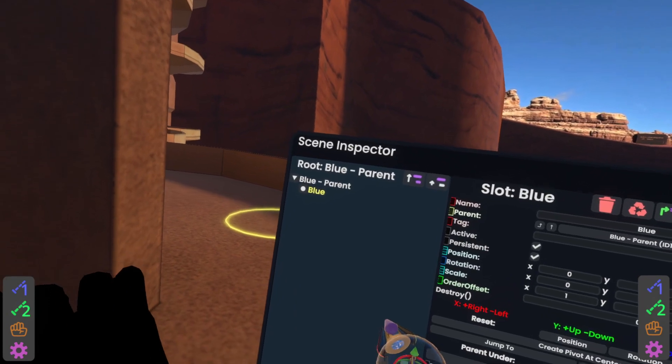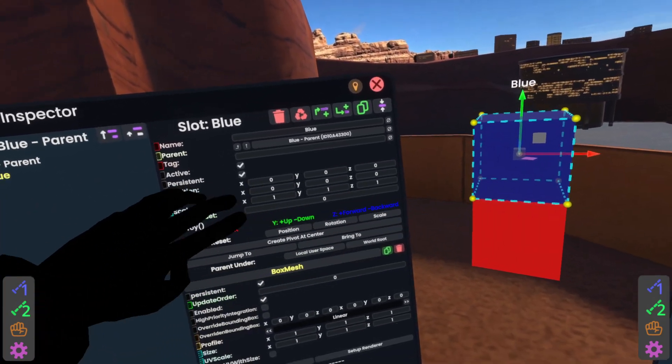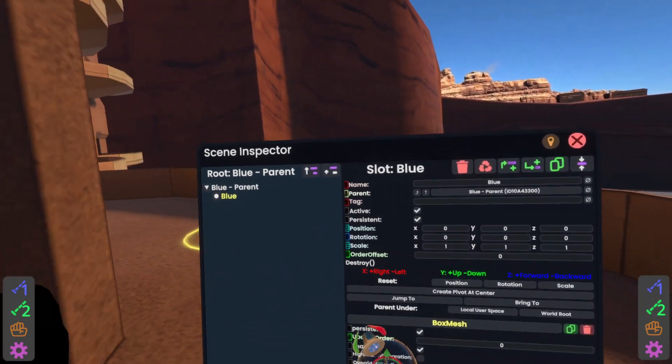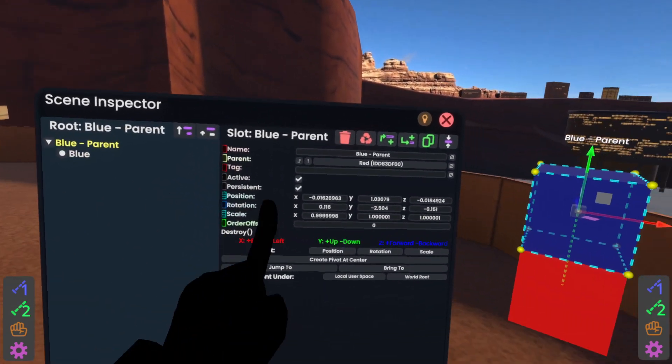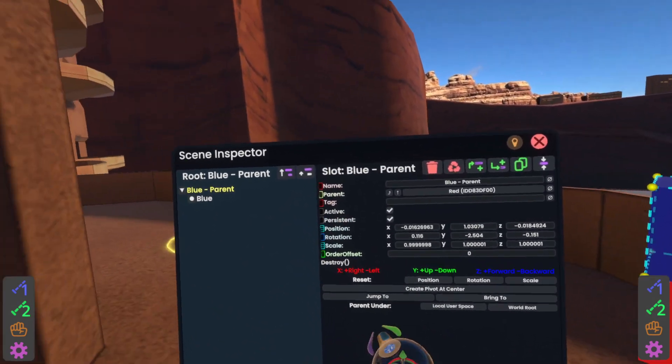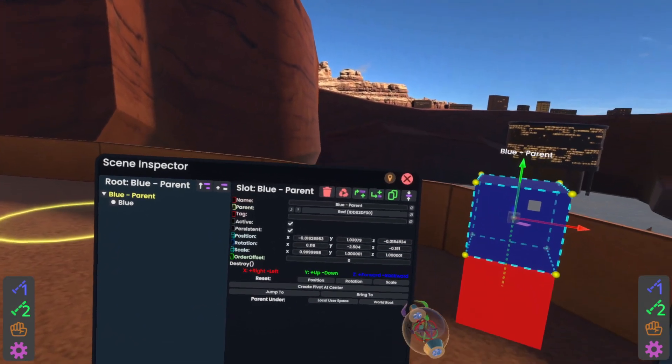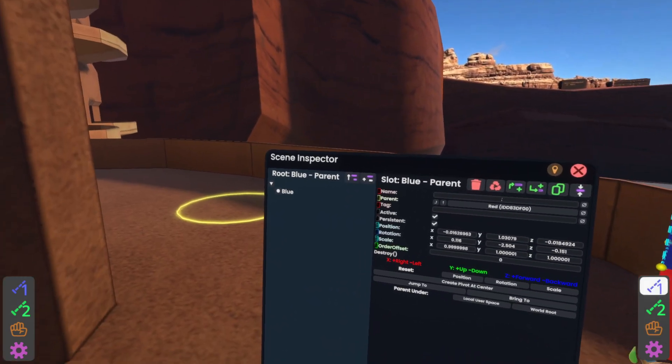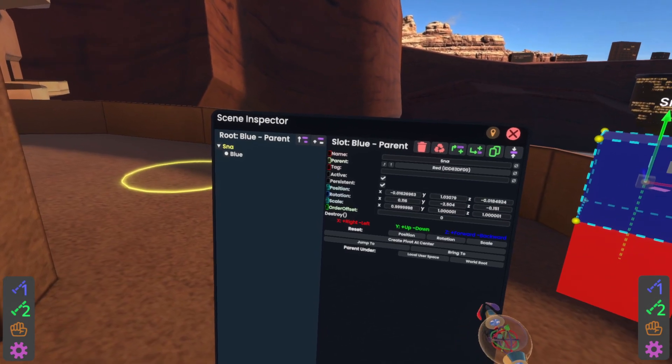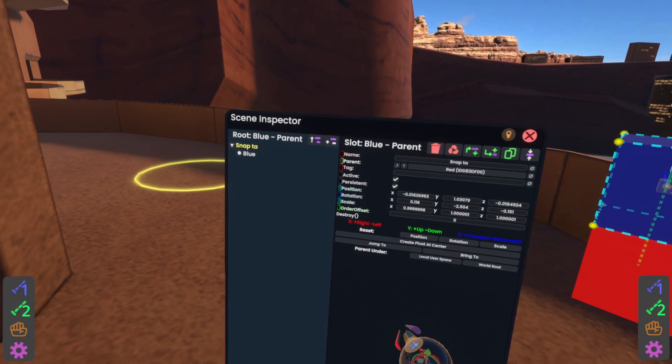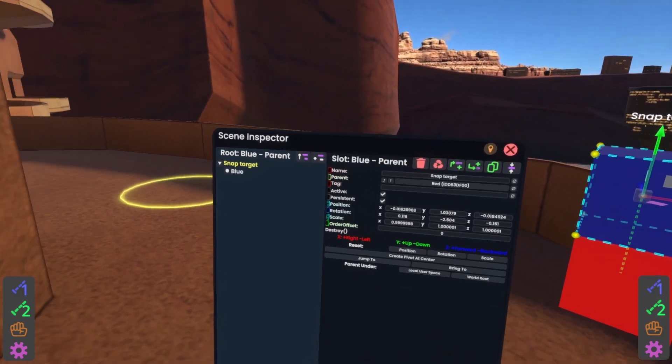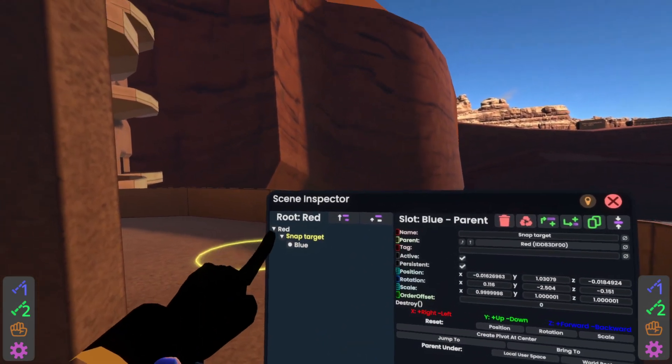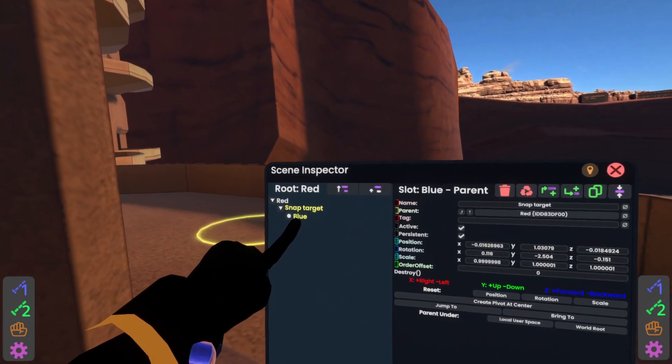You'll see we've now got blue, which has zero on all of its position and rotation, and on the scale has 111, and the parent has that position, rotation, and scale set. We're now going to name this the snap target. And then go up one. So now we've got the red cube, the snap target, and the blue cube.